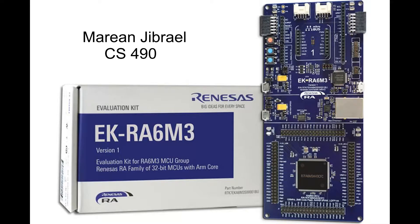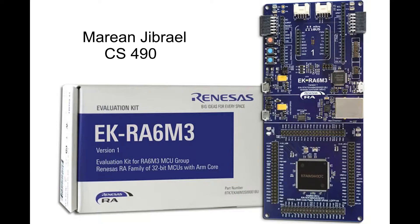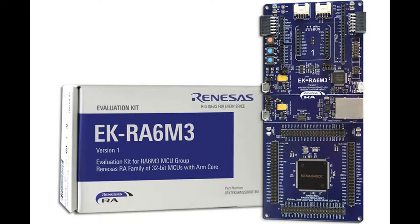Hello everyone, my name is Marianne Jabrail from the CS490 class and today I'm going to give you an overview of the EKRA 6M3 Renaissance Evaluation Board and also a walkthrough of how to program its microcontroller.